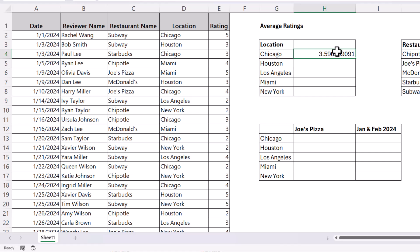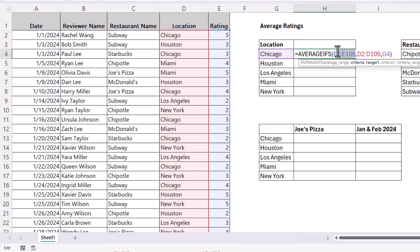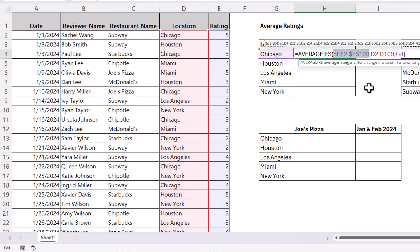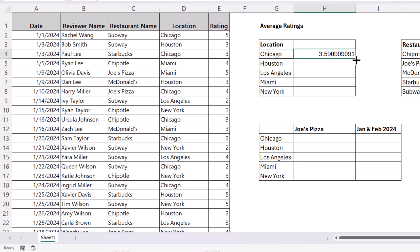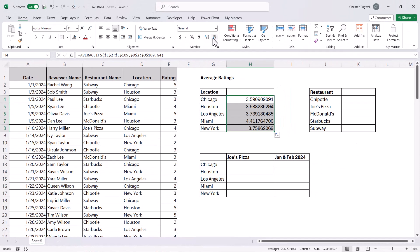We don't want to rewrite the formula for each location — we want to copy it down. To do that, we need to lock the two range references. If we don't lock them, they'll shift as we copy the formula down. Select the range and press F4 at the top of your keyboard. On a laptop, try holding the FN key and pressing F4. If that doesn't work, just type the dollar signs manually. Lock both ranges with F4, press Enter, then copy the formula down to get average ratings for each location. Decrease the decimal places to one.